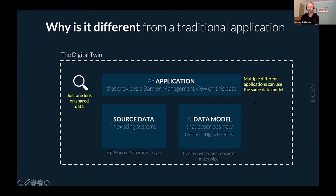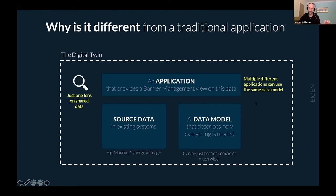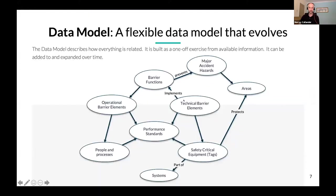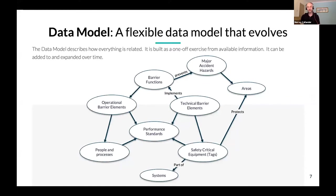The source data sits in completely separate systems that we don't necessarily have control over. For example, Vantage is a third-party system — it's not the case that we can just copy all that data in, since it sits on a third-party network. So the application is a layer on top of this common data environment.